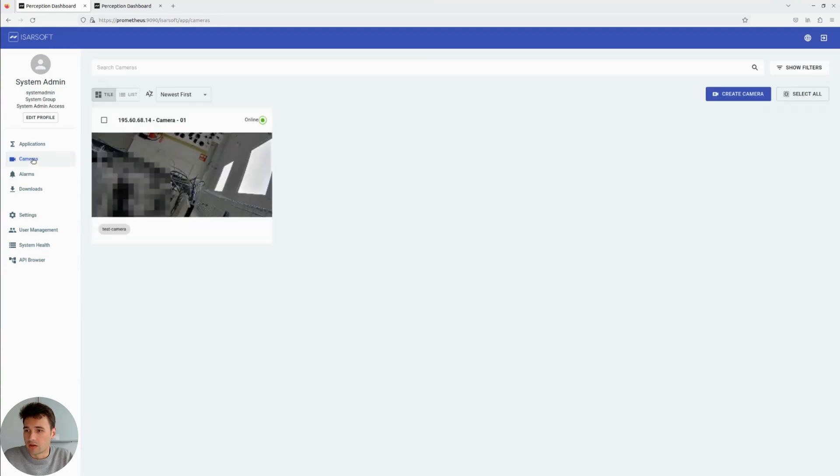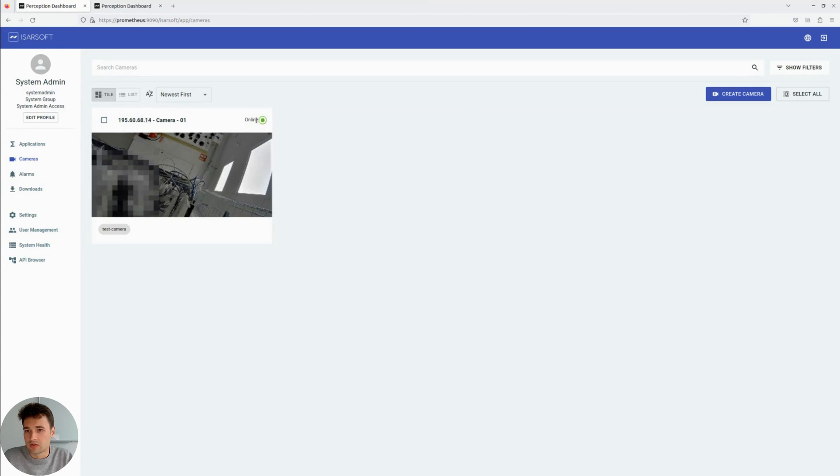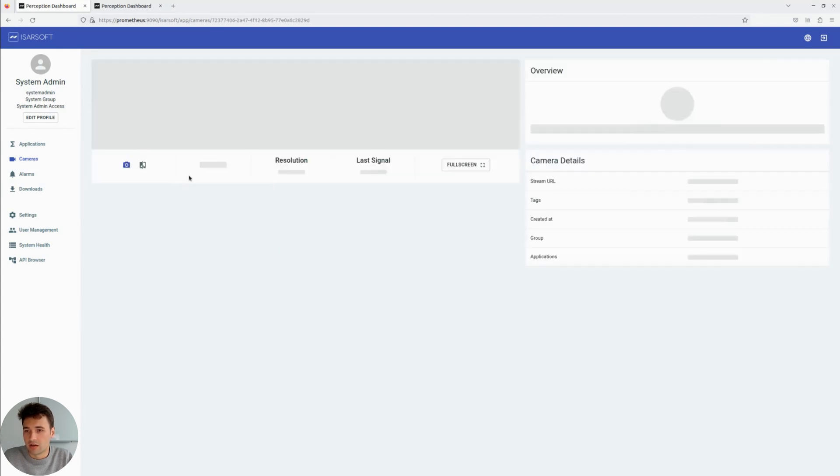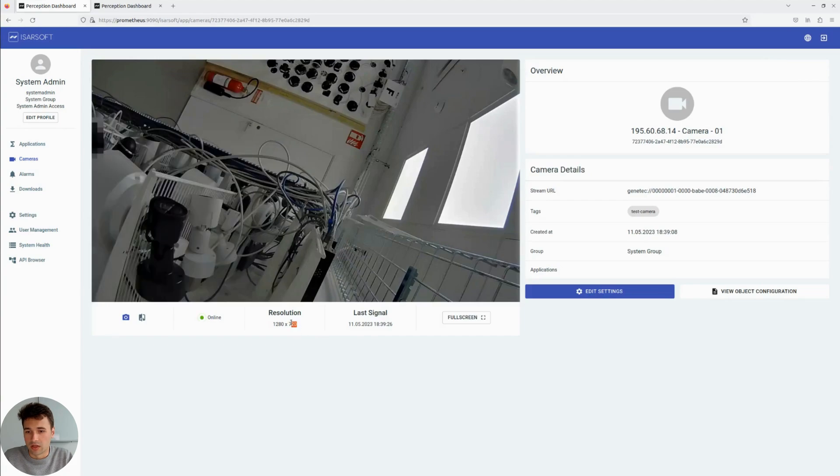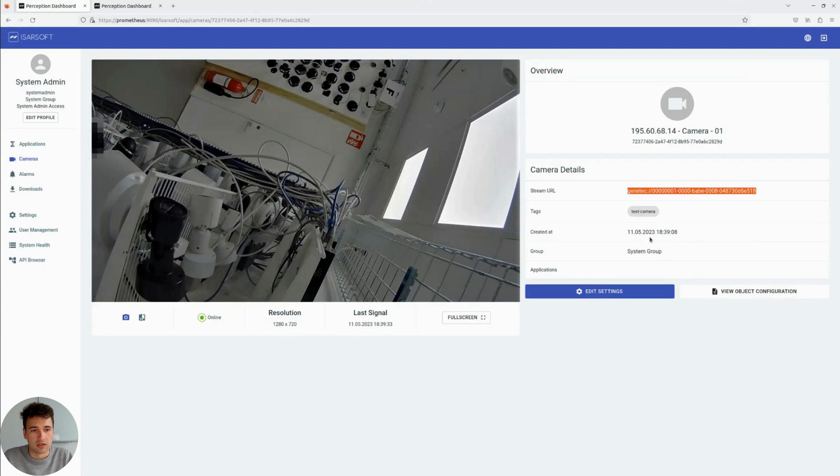We click on the camera overview and see the camera is online, it's ready, it's pulling video data. And if we click on it, we can see this is the camera resolution, this is the stream URL, this tag we have been giving it, and the date of creation.